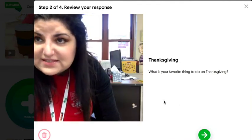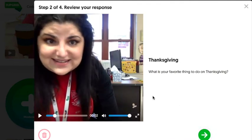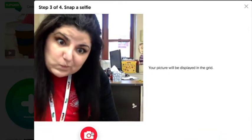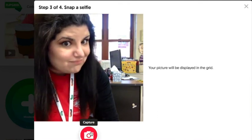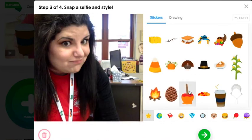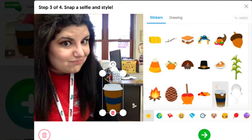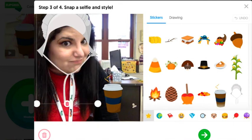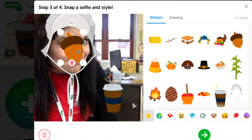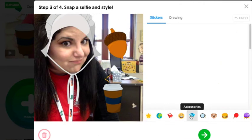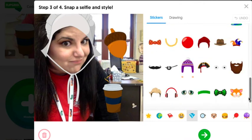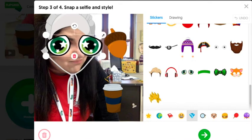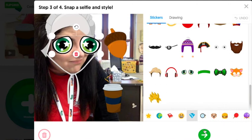My favorite thing to do on Thanksgiving. I don't feel like listening to that again, so I'm just going to click that. I'm going to click the arrow again. I'm going to take a selfie. Took me a couple tries. I can dress up my selfie — coffee, pilgrim, acorn, googly eyes — and then I'm going to click next.